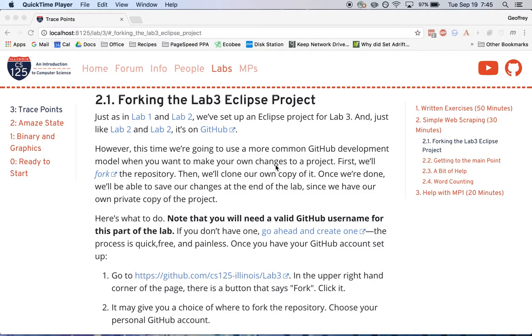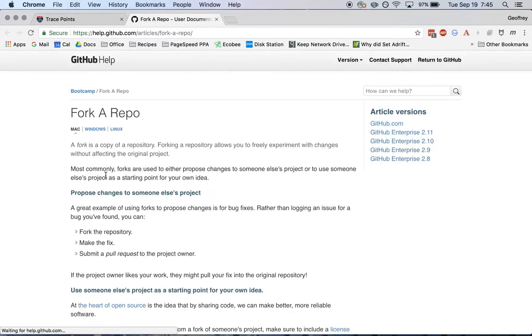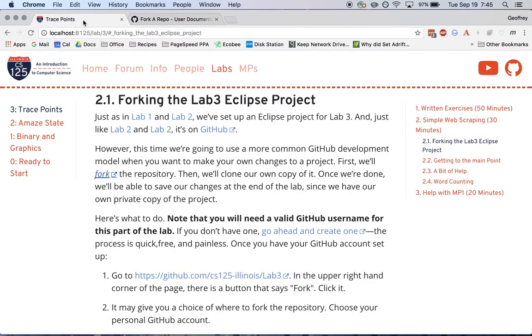If you clone the project directly, you're going to have to get permission from the people that maintain it in order to commit and push your changes. But if you make your own copy first in a process that's known as a GitHub fork, then when you make changes, you can push them to your own copy of the repository. So that's what we're going to do.